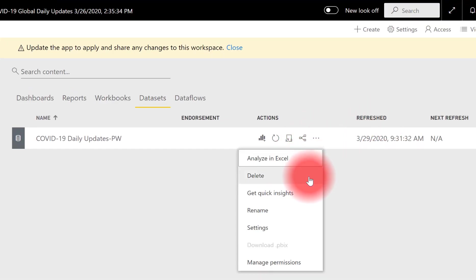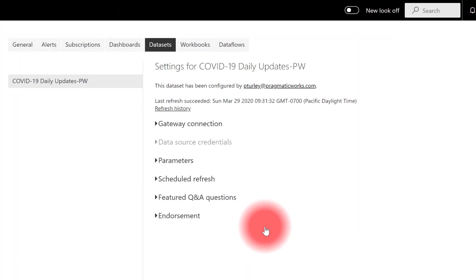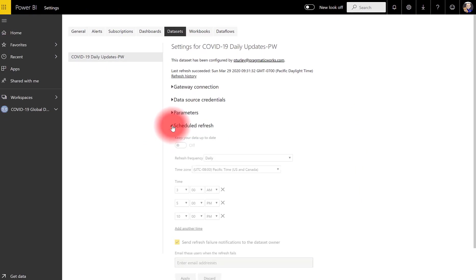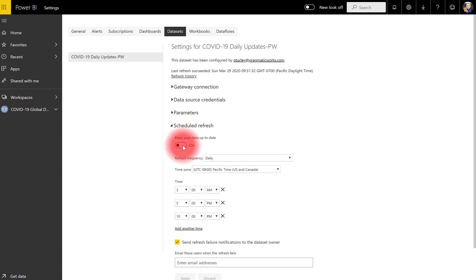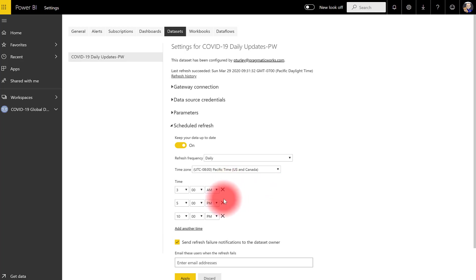I can set up a schedule to refresh this data every day. So just flip the switch to keep your data up to date. Now, if you don't explicitly add times like I've already done here, you'll see that Power BI service will actually just arbitrarily select the time and refresh the data at its earliest convenience. You can add a number of times throughout the day to check for new data.